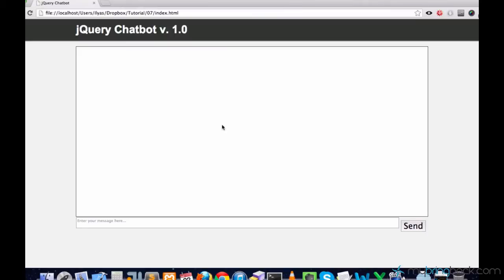Hey what's up guys, my name is Elias and welcome to the 7th tutorial on jQuery. In this tutorial we are going to start programming the chatbot. If you didn't watch the previous tutorial, we just simply created this user interface right here and you can download it if you want.